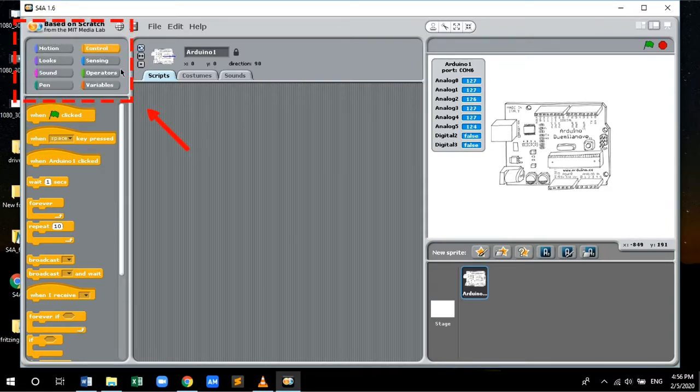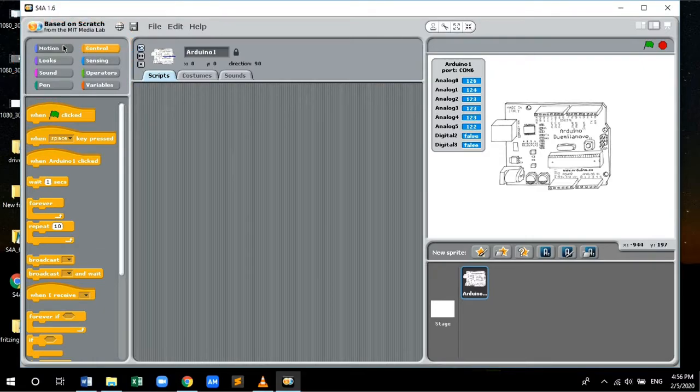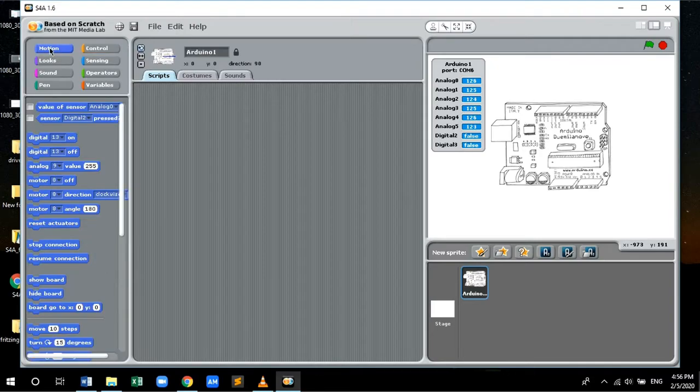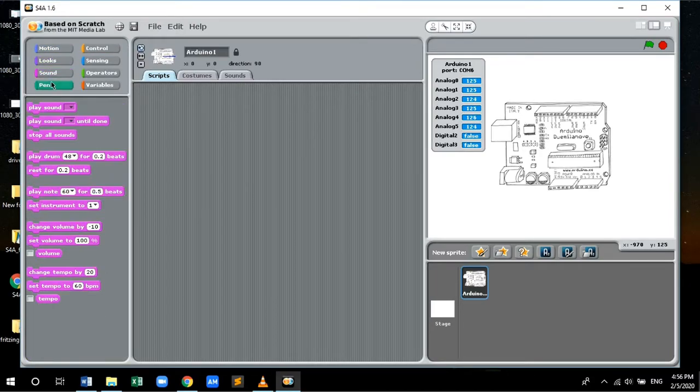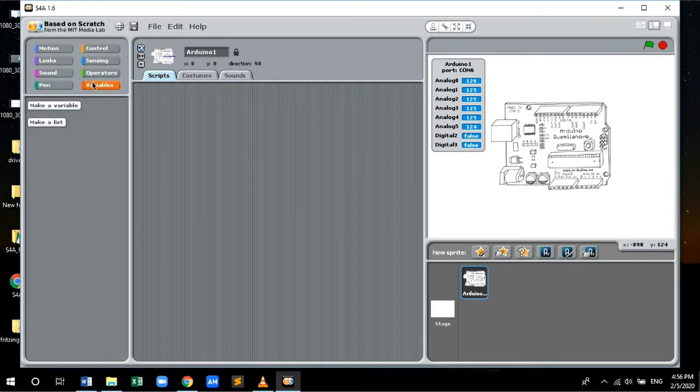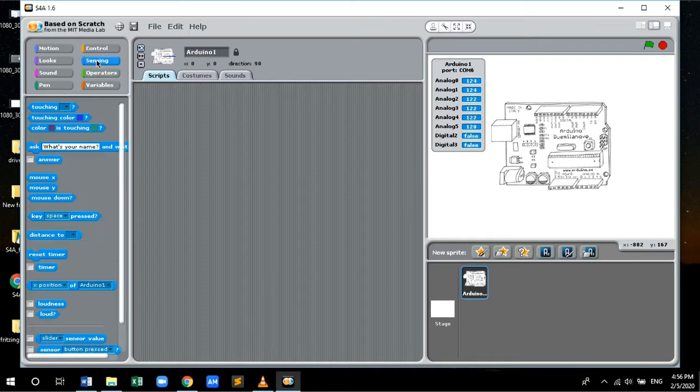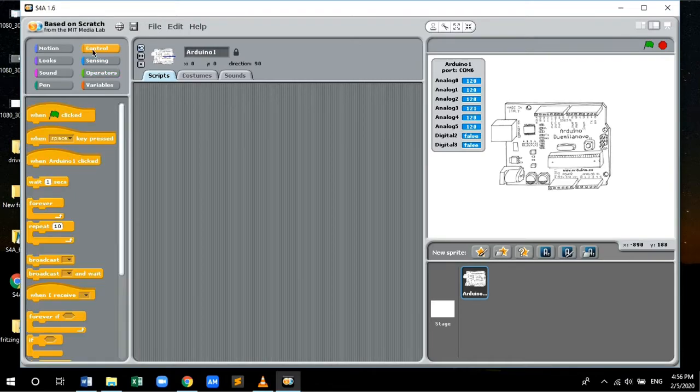On the top left corner of the Scratch window, you can see the different control tabs. Each one of the control tabs has its own use and function. It is similar to that of coding. In this, you just have to drag and drop the block of code and make a logic out of it.